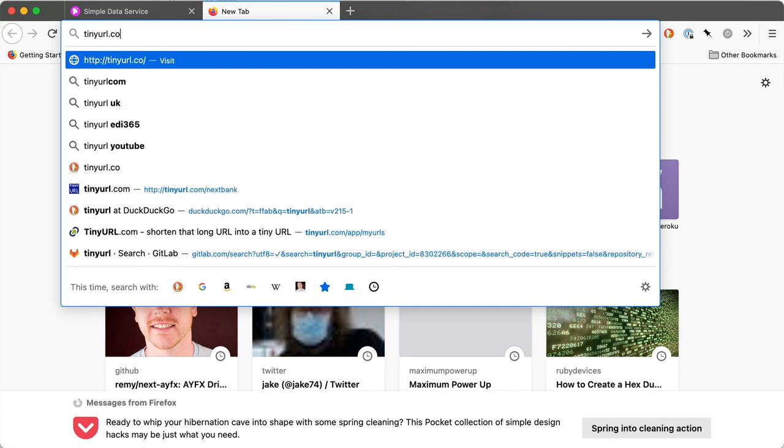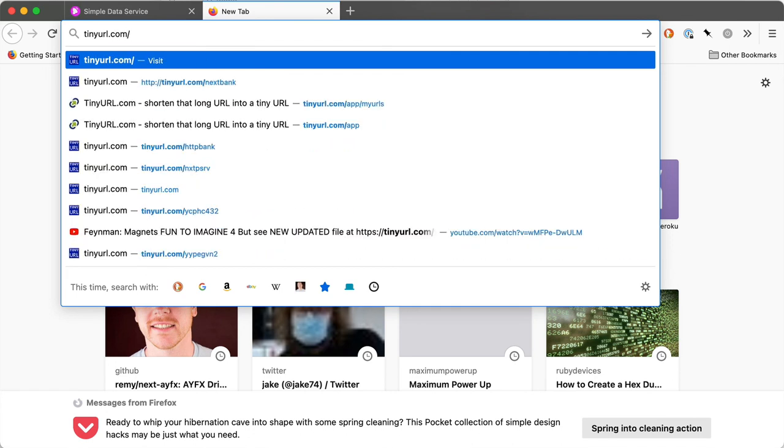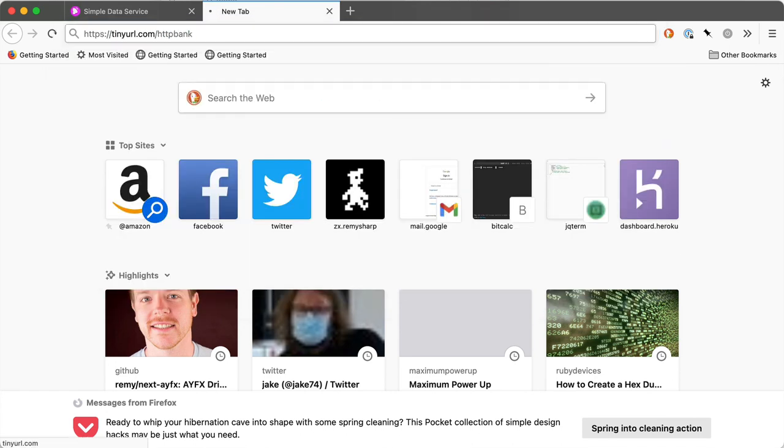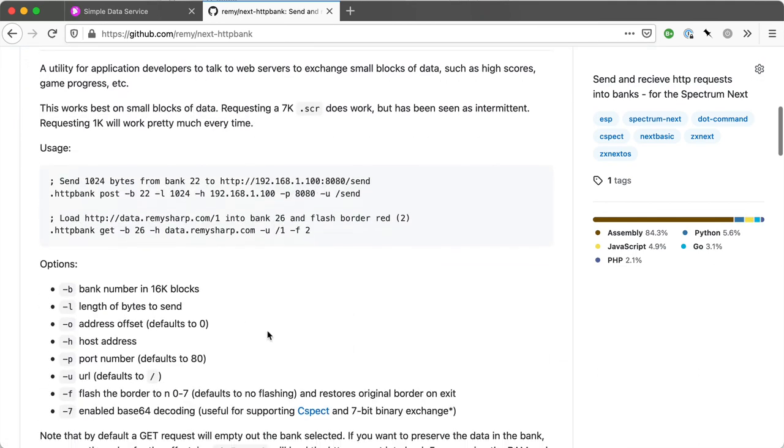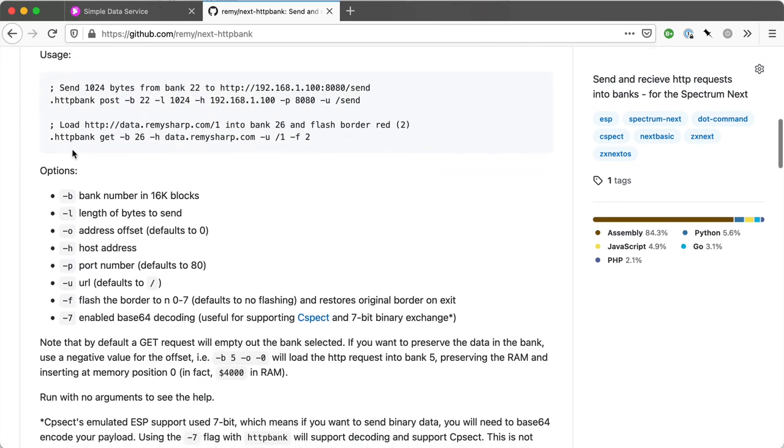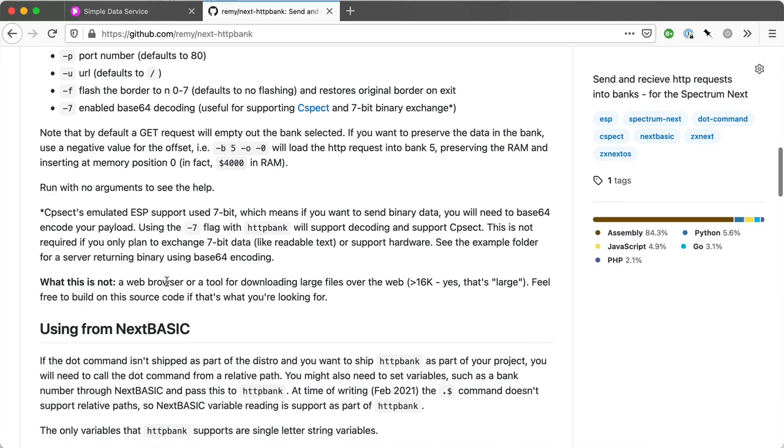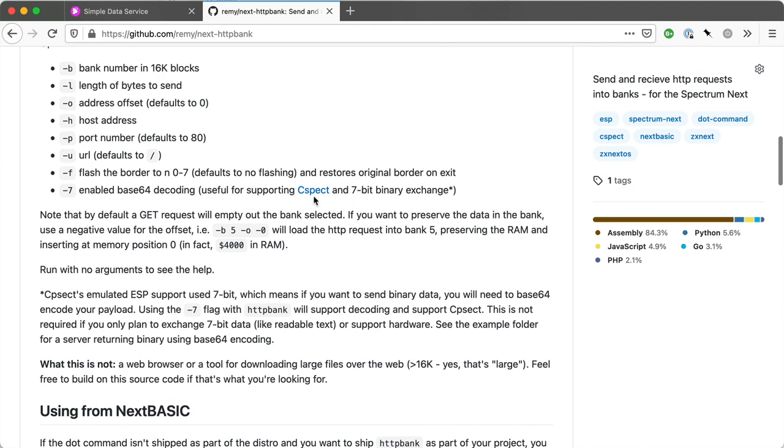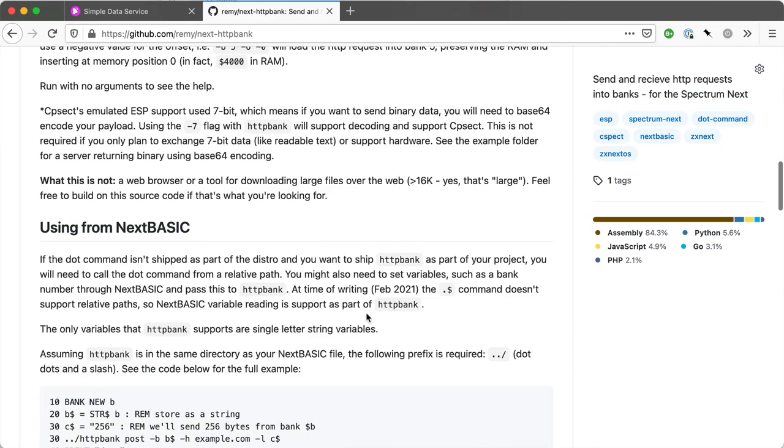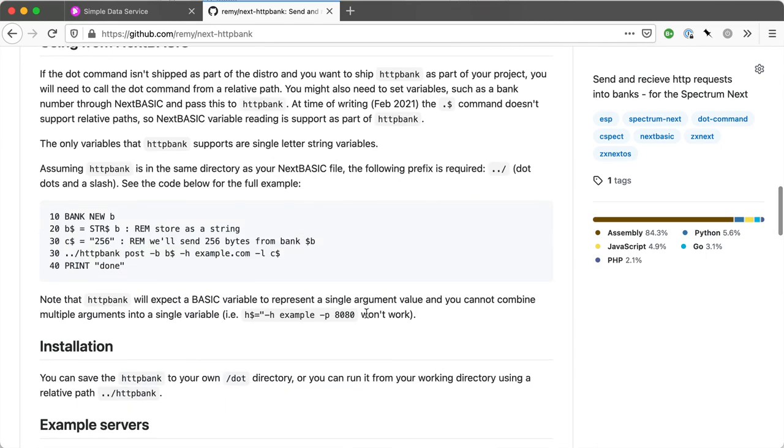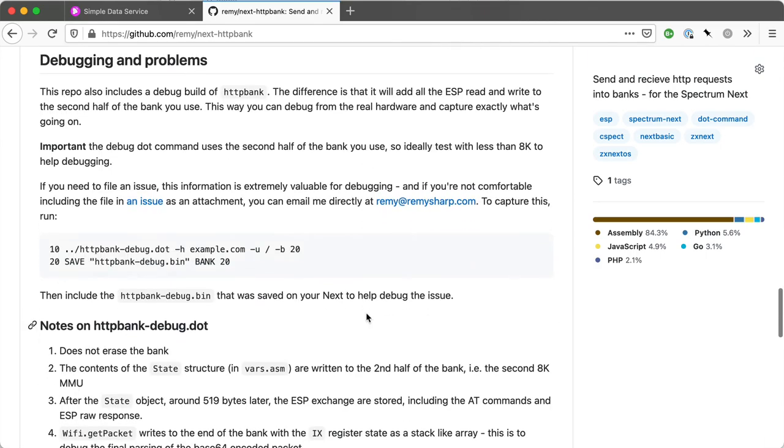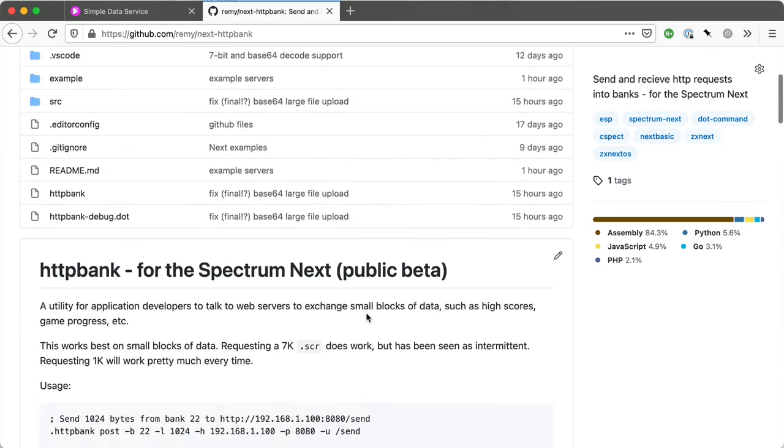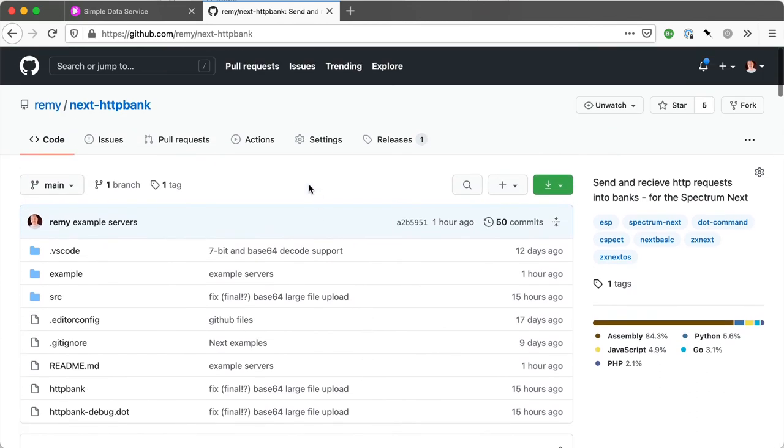So tinyurl.com slash HTTP bank is the Git repo. There is a pre-release in the HTTP bank. Lots of documentation that goes with it. It shows you how to use it, the arguments, specific discussion about C-Spec. C-Spec uses 7-bit data exchange, which means you have to do a little bit more. But I've included lots of examples on how that all works. It's all open source. If you want to borrow some code, you're welcome to. If you find any issues, I'd love to hear about them and fix them. Otherwise, thanks for watching. And I'd love to find out what you do with this.